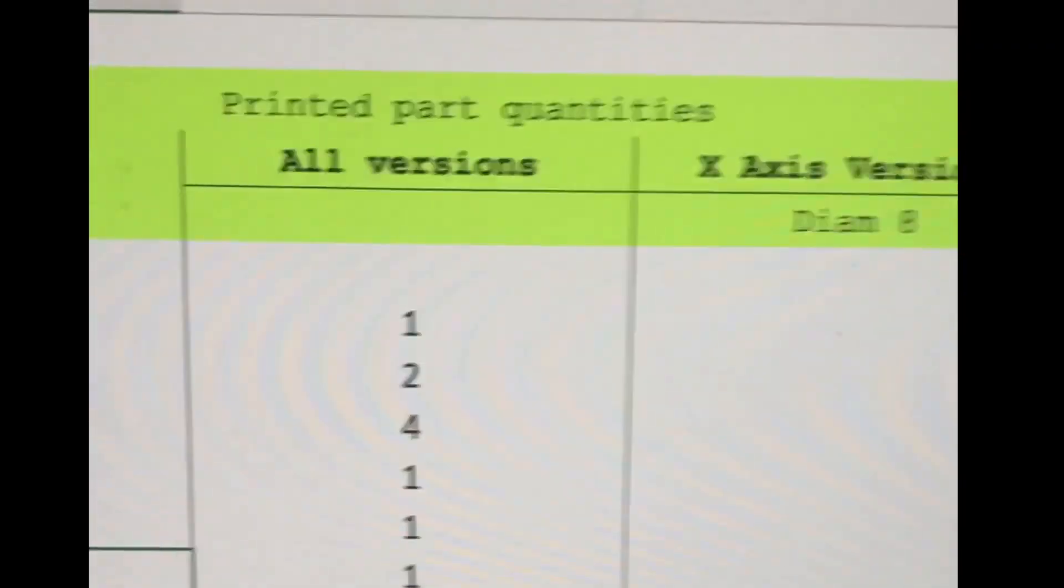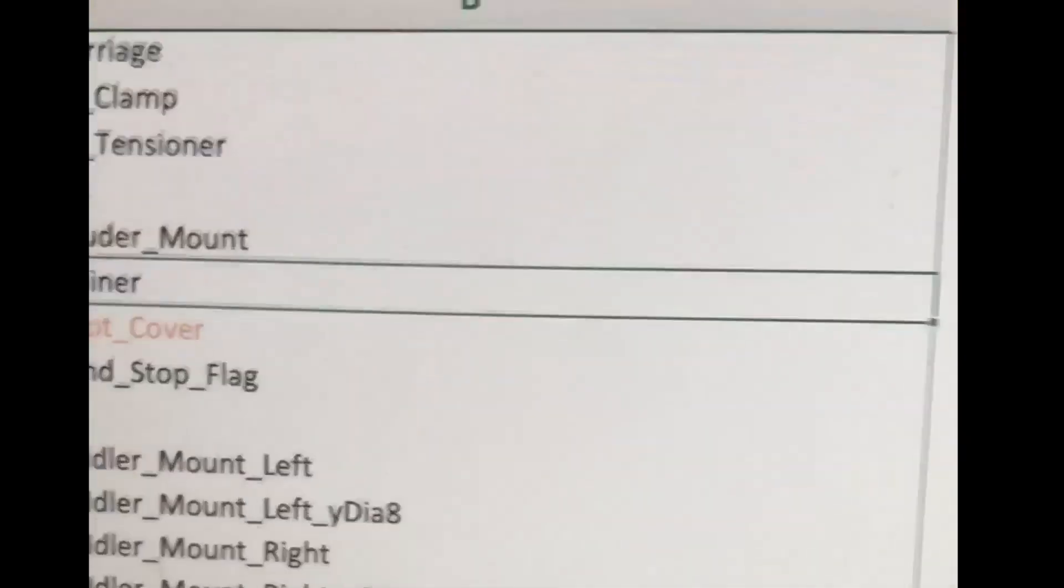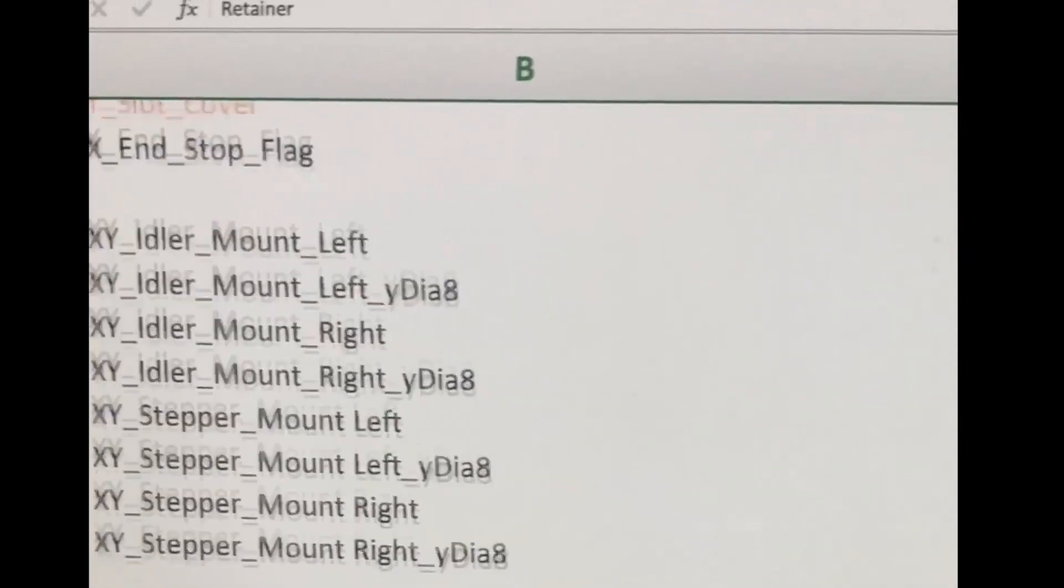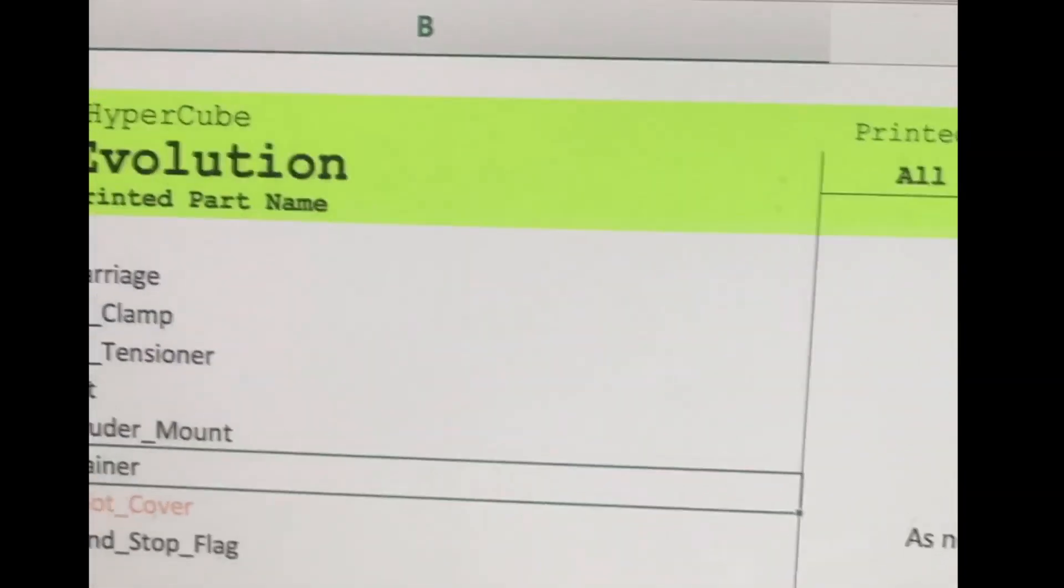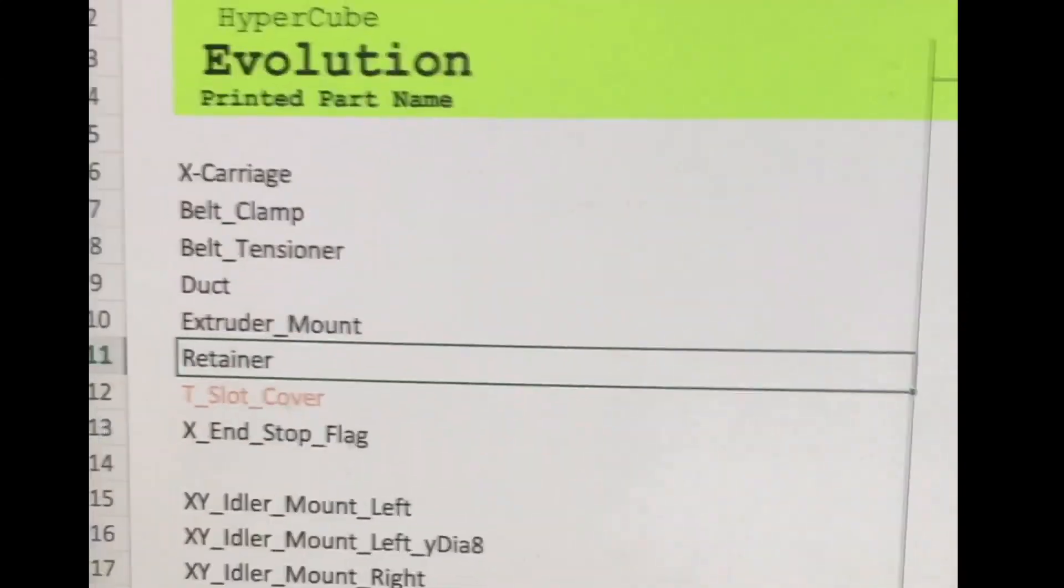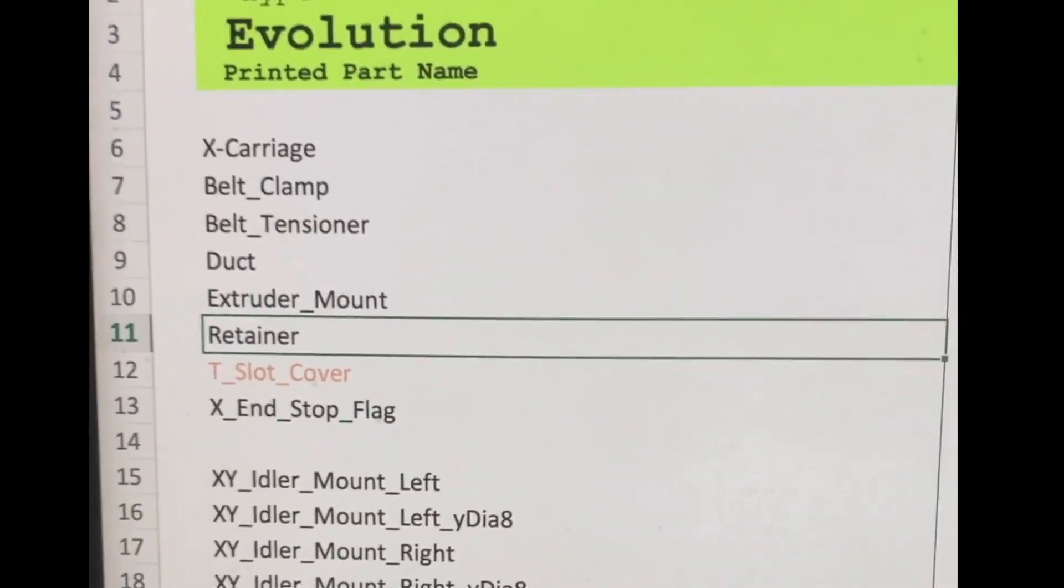And then once you fill all that in, you go into the print list. And it's really nice. It tells you exactly what you need to print. And then from there I created my file batches. So it's quite a bit of printing. It looks like it's not that much. But in terms of the total time, it's pretty significant.